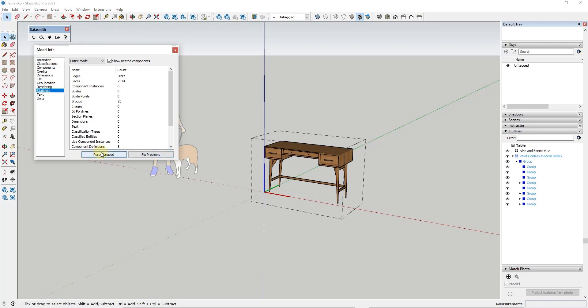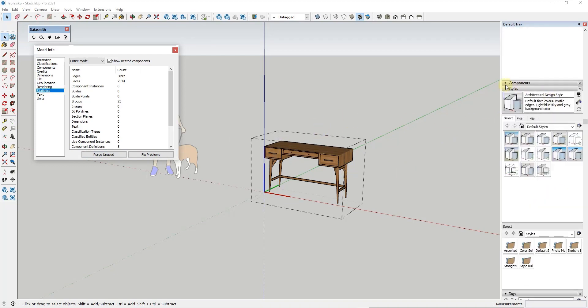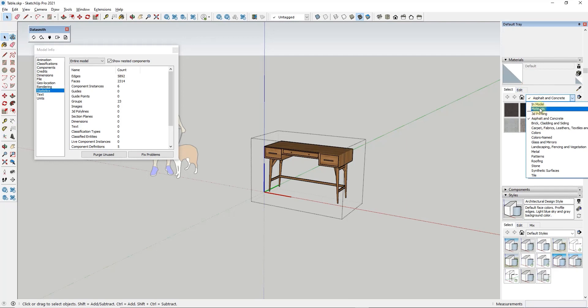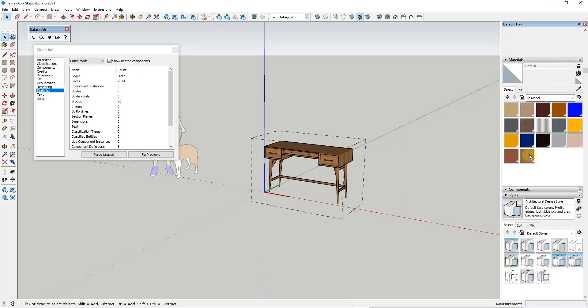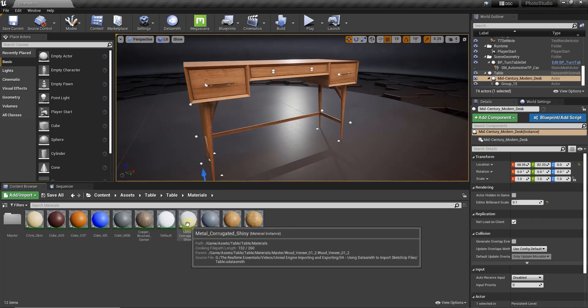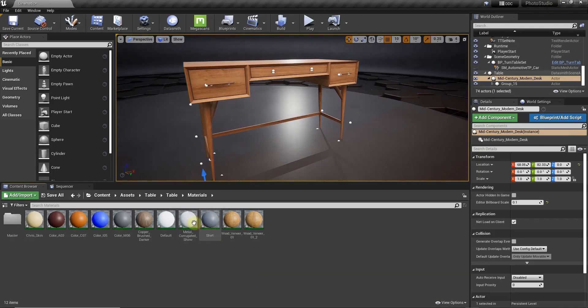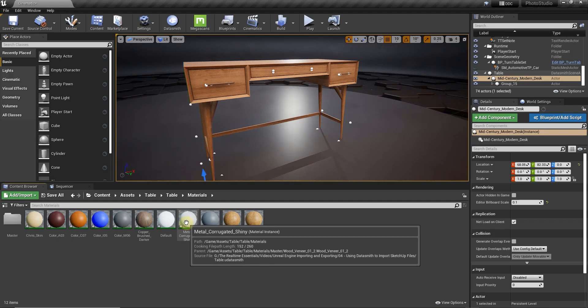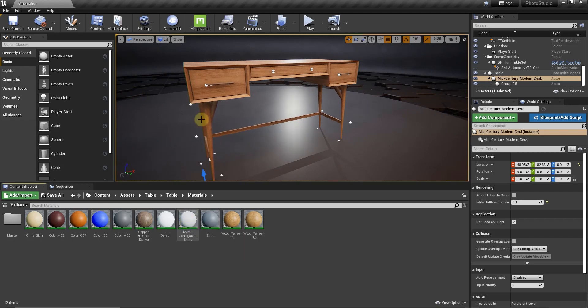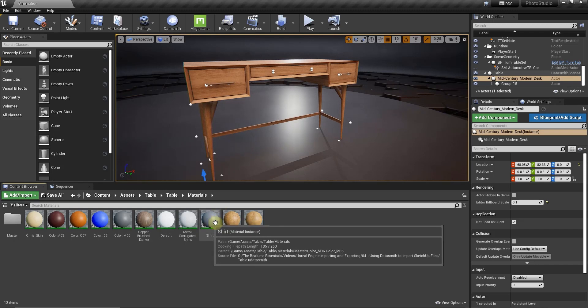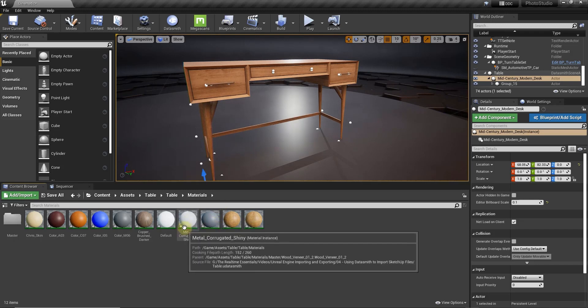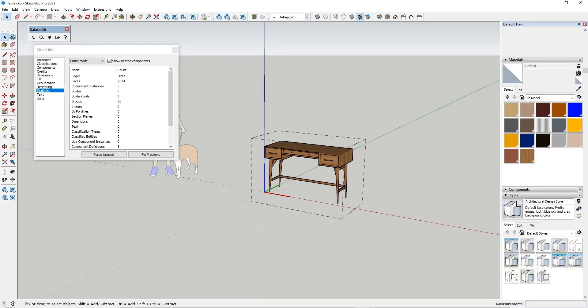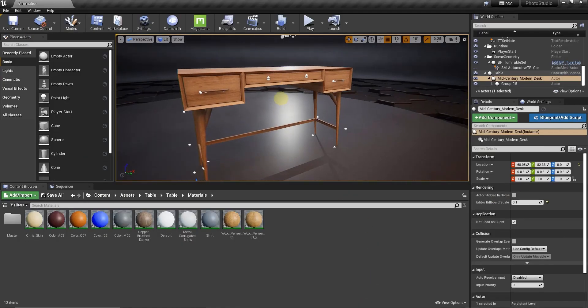So one thing that might be worth doing is before you bring this in, you might want to think about doing a model info. And under your statistics, you might want to think about purging your unused. What that'll do is that'll get rid of any extra group definitions that are in here that you're not using or any materials that are in your in model section, even though they're not actually applied to anything. Otherwise, what this is going to do is it's going to create materials for all of those. And like the metal corrugated shiny, for example, we don't really need that. It's not really applied to anything as far as I know. So it's just taking up extra space inside of this file. So consider doing a purge unused before you bring all this stuff into Unreal Engine.